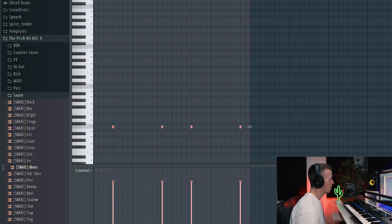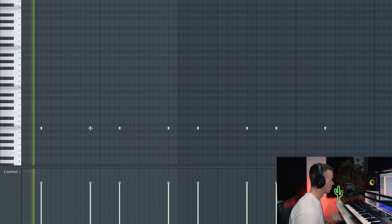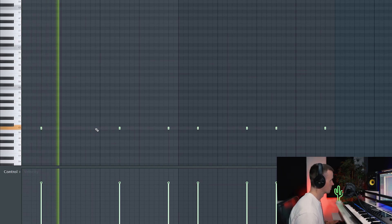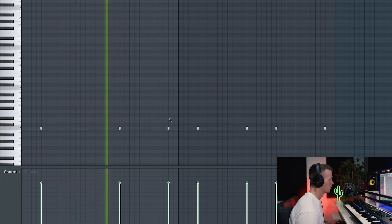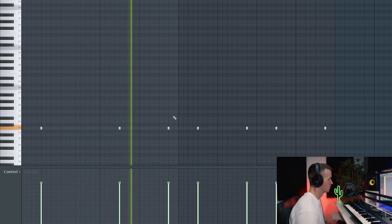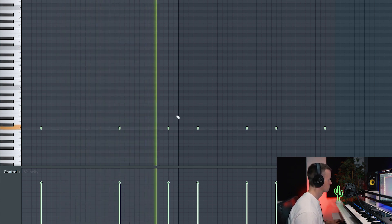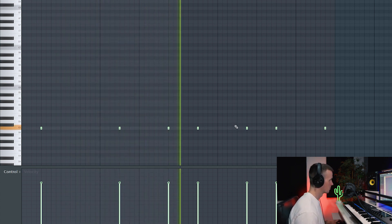You know what I might leave a lot of open space in this one. Just keep it real simple.